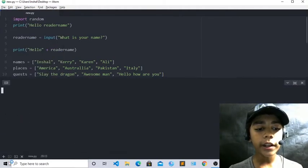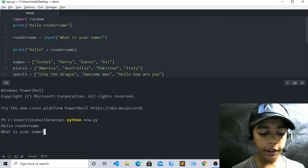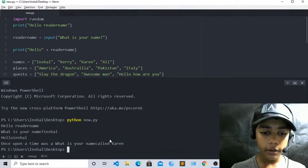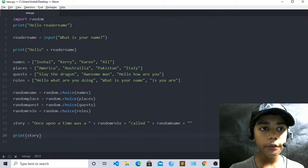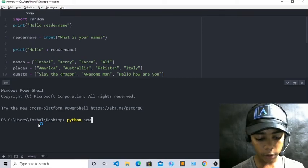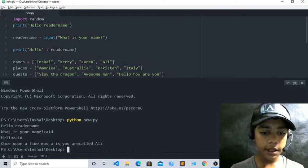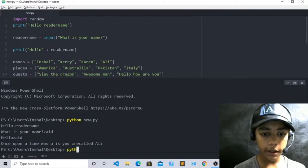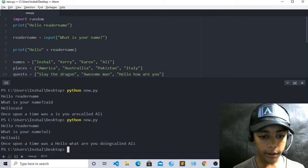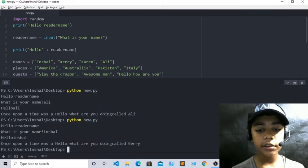Run python new.py. It asks 'hello reader name, what is your name?' — type Inshalbek. You can see: 'hello Inshalbek, once upon a time there was what is your name called Karen.' If I run it many times, the results come randomly. For example, when I type Z I get 'once upon a time there was is are you called Ali', and each run gives different random output.